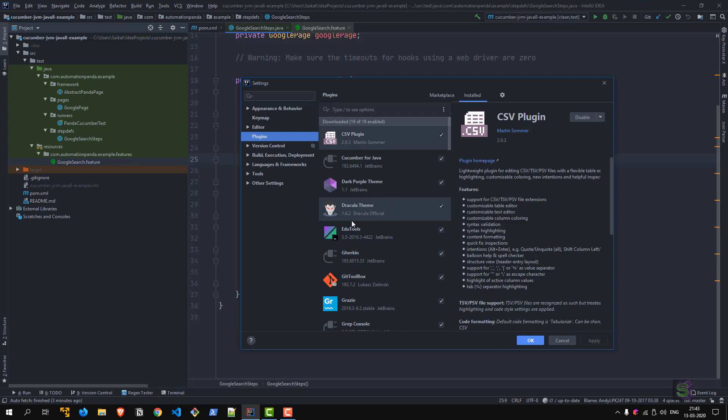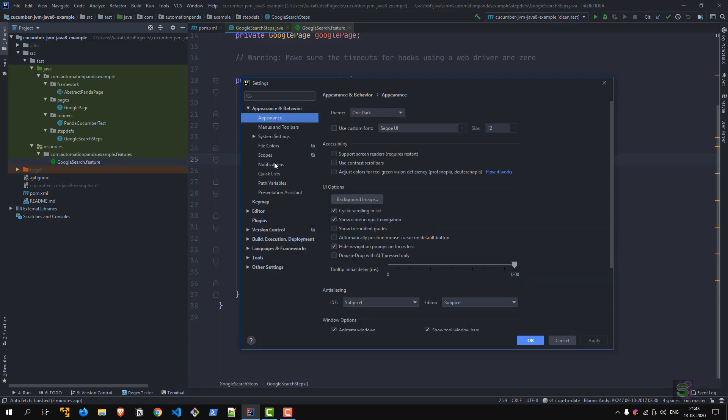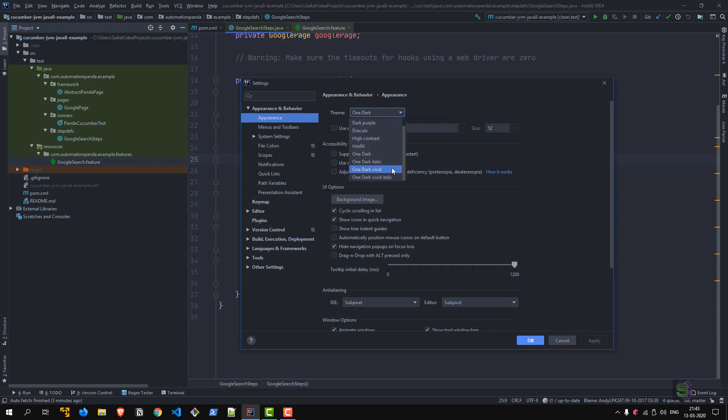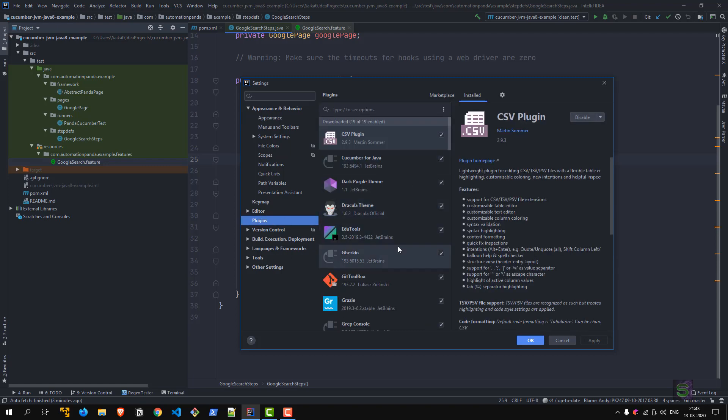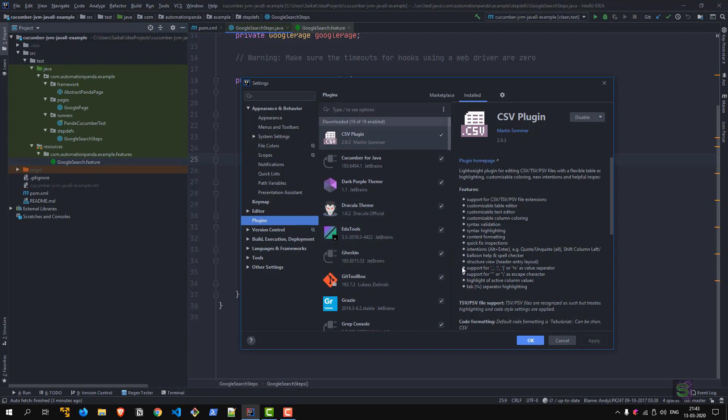IntelliJ by default comes with the dark theme which is called Darcula. You can see that from the Appearance option. You can go to Theme and select the one. This is Dracula that I have installed, and this is Darcula that comes by default, which is also nice. But this has got darker shades, so I find it more useful.